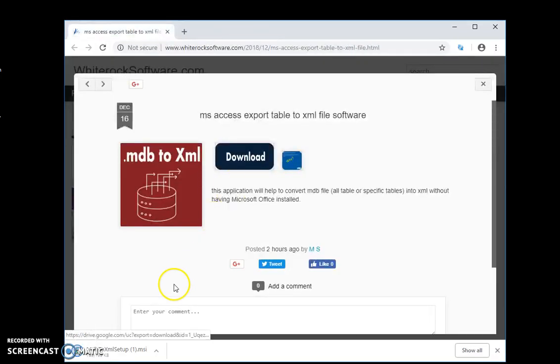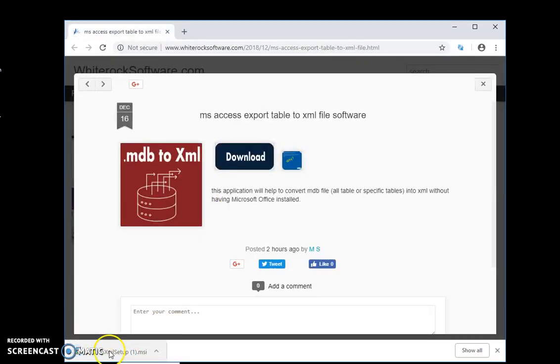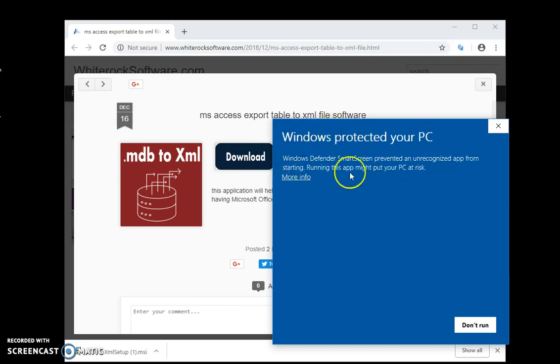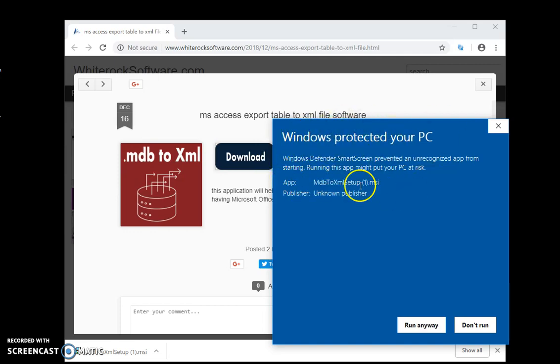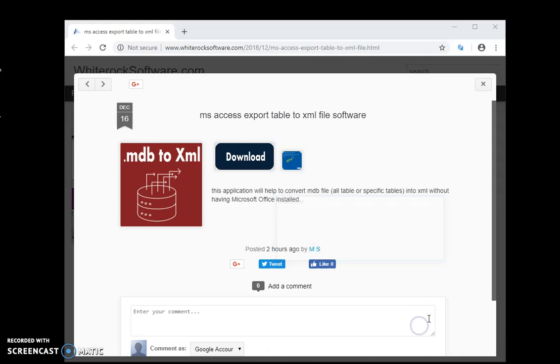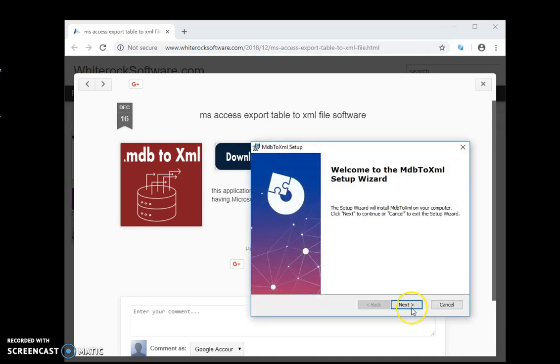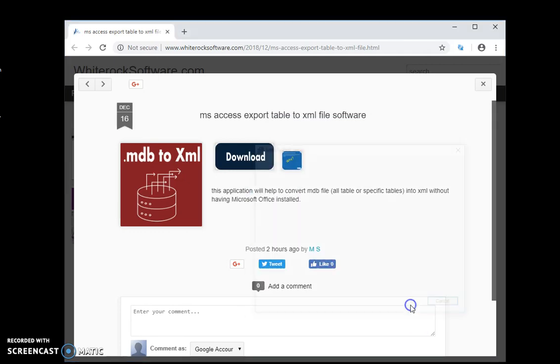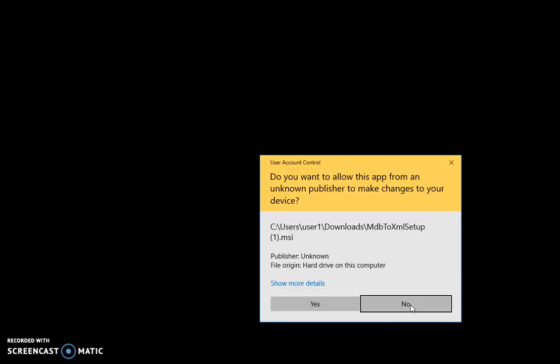Then I click on install. Because this is a new app, we will see this Windows protection screen. Just click more info, run anyway, and the application will be installed on your computer.